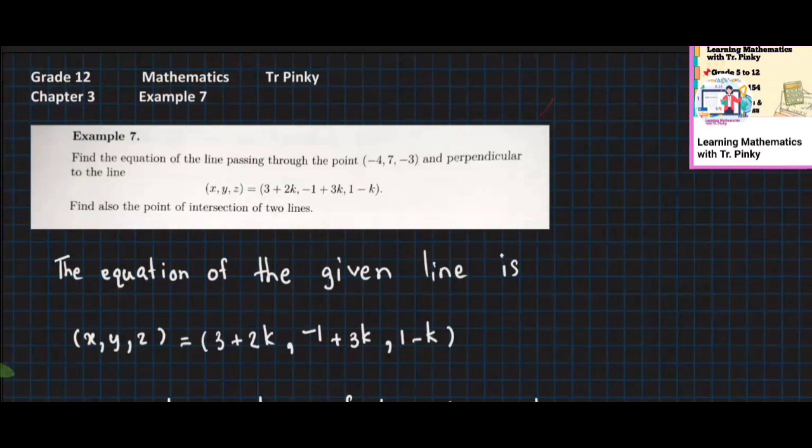We will also find the points of intersection of two lines.